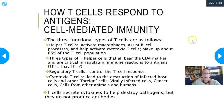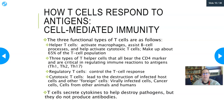For cell-mediated immunity, there are three functional types of T cells. T helper cells are activated by macrophages and can activate macrophages, assist B cell processes, and activate cytotoxic T cells. They make up about 65% of the T cell population, so if you encounter a lymphocyte on a blood smear, it's most likely going to be a T helper cell.